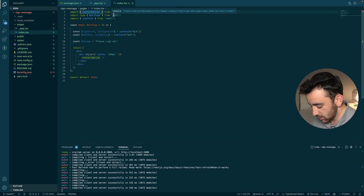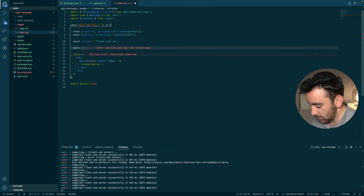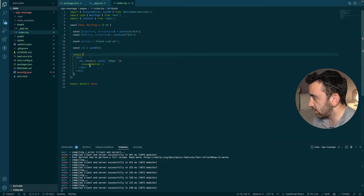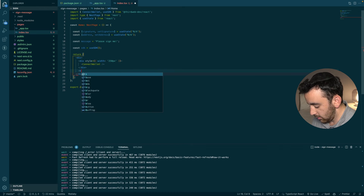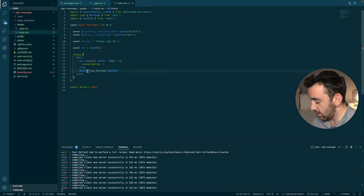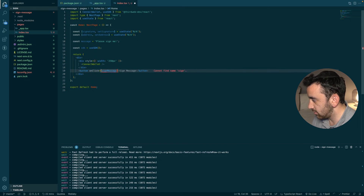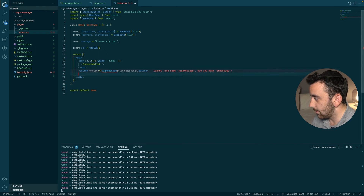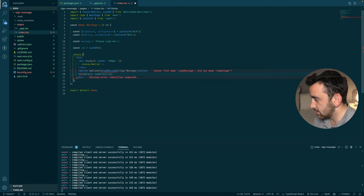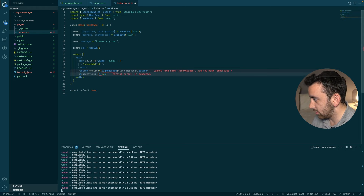To handle signing, we import the `useSDK` hook from the thirdweb package and create a variable `sdk` set equal to `useSDK()`. Then we build a sign message button with an `onClick` set to a `signMessage` function we'll write next. Below the button, we'll display whatever `signature` is currently set to — which is `'N/A'` for now.